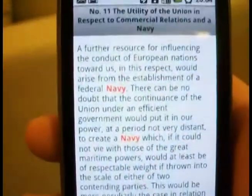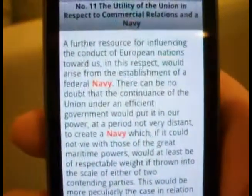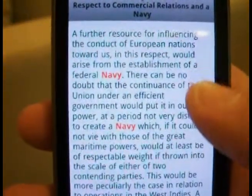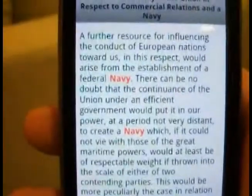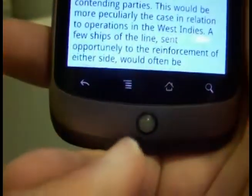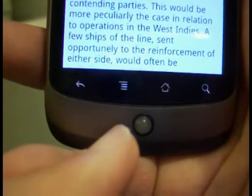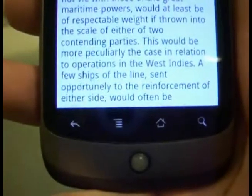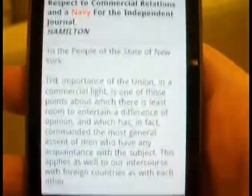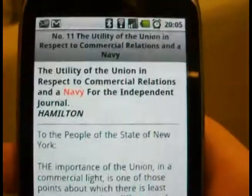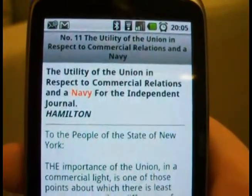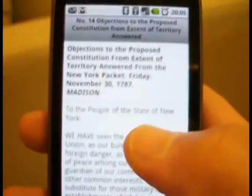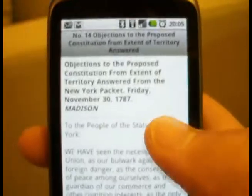A new feature that I added — I actually added this also to the US Constitution app — is a swipe feature. When I built this, I didn't realize a lot of people don't have the trackball or D-pad on their phones. Like the new Droid or Galaxy phones don't have those, and before that's how you'd navigate through the app — you could hit the trackball and it would scroll through the different articles.